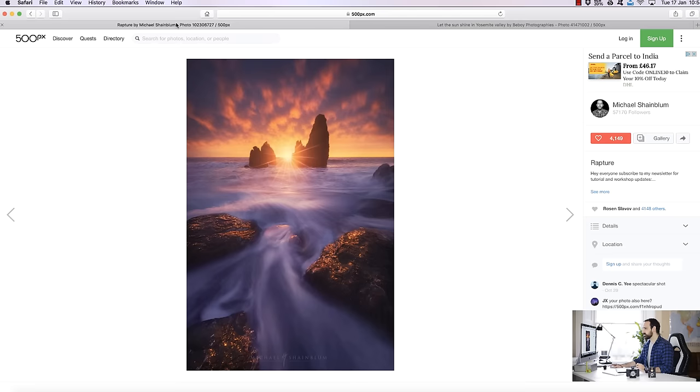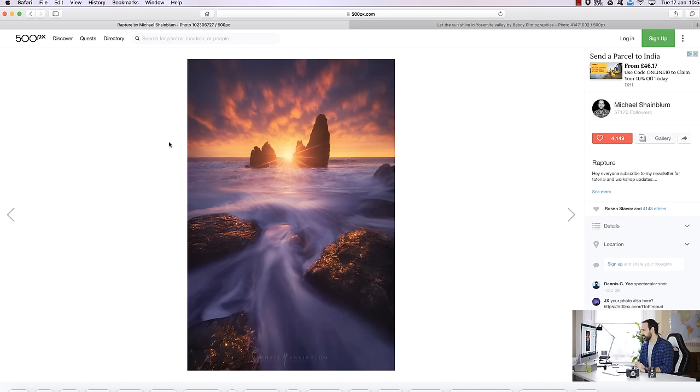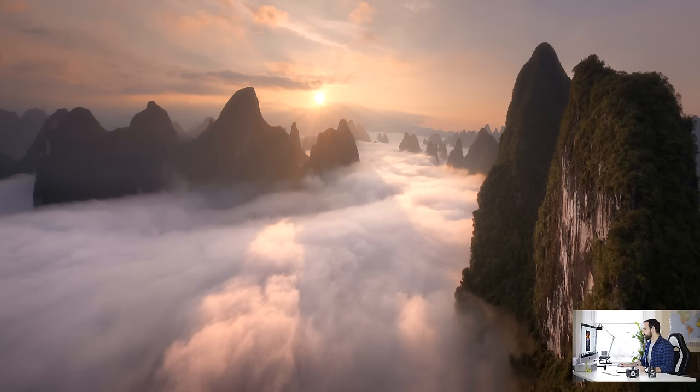The second image is by Michael Shanebloom, another very talented photographer. And again he has the sun right in the center of the frame and it's lighting up the rocks in the foreground and it's perfectly complementary to the rest of the scene.